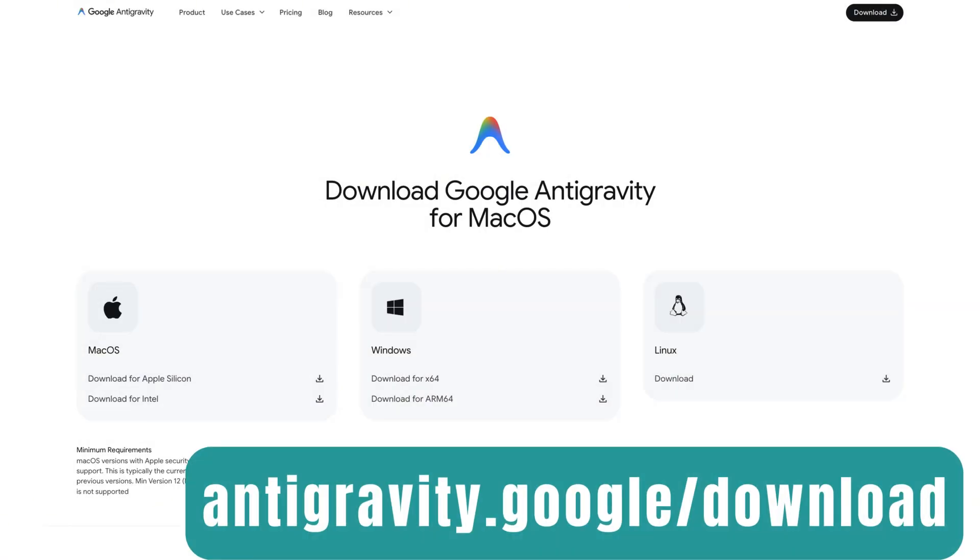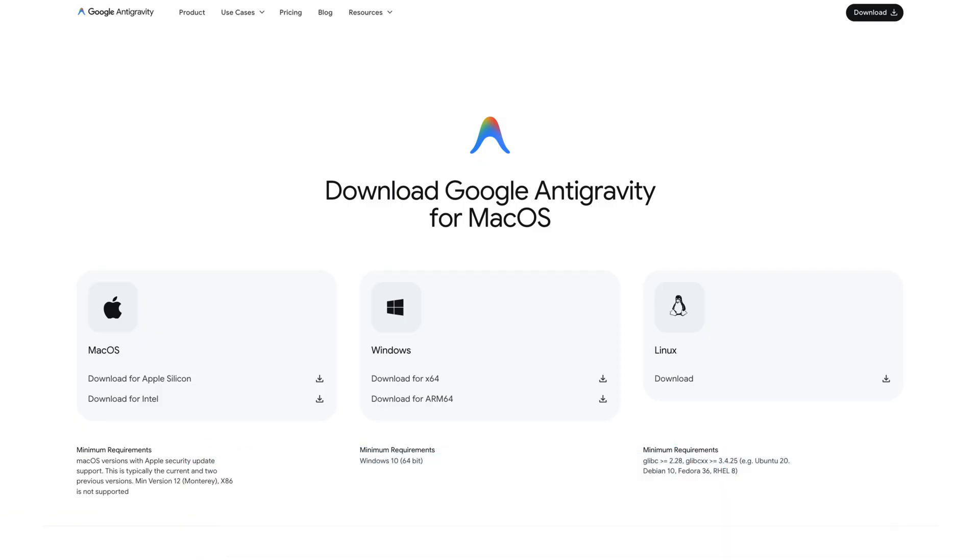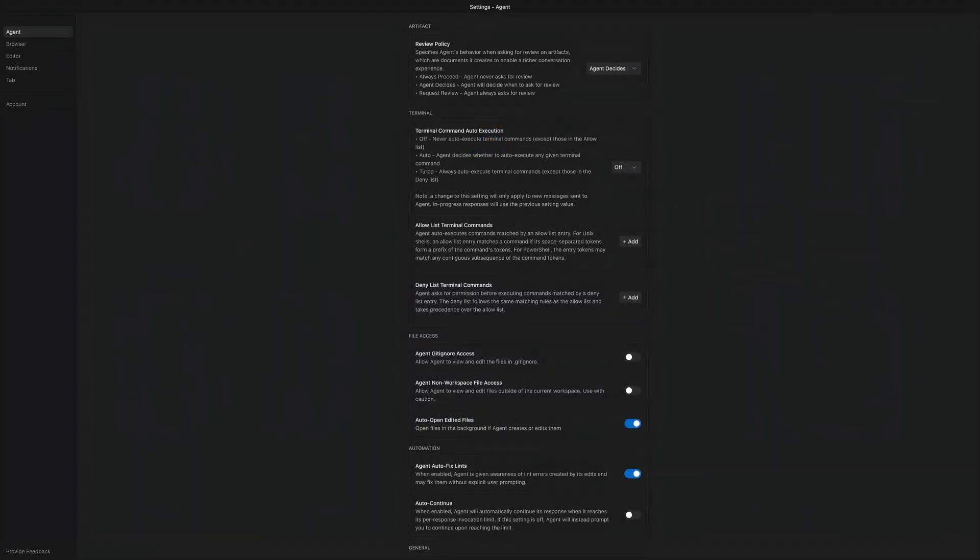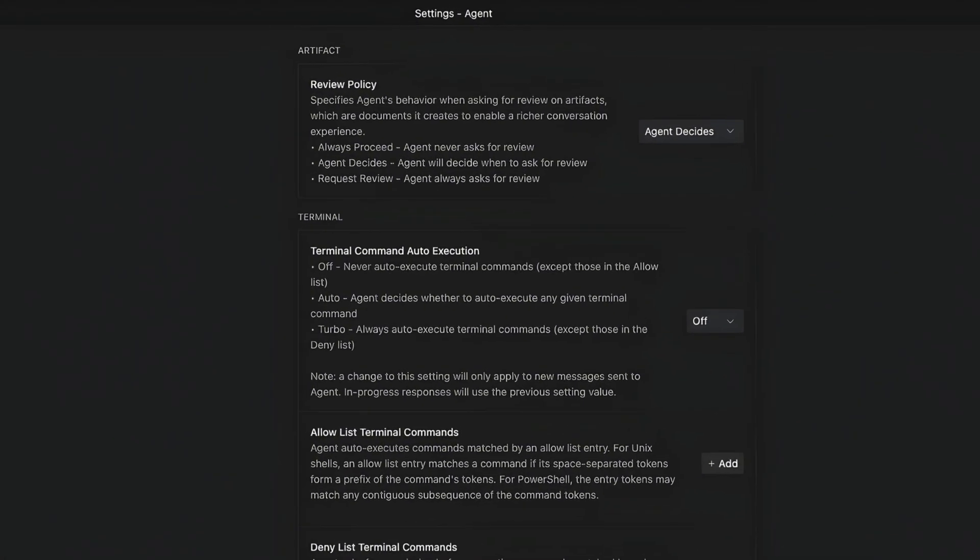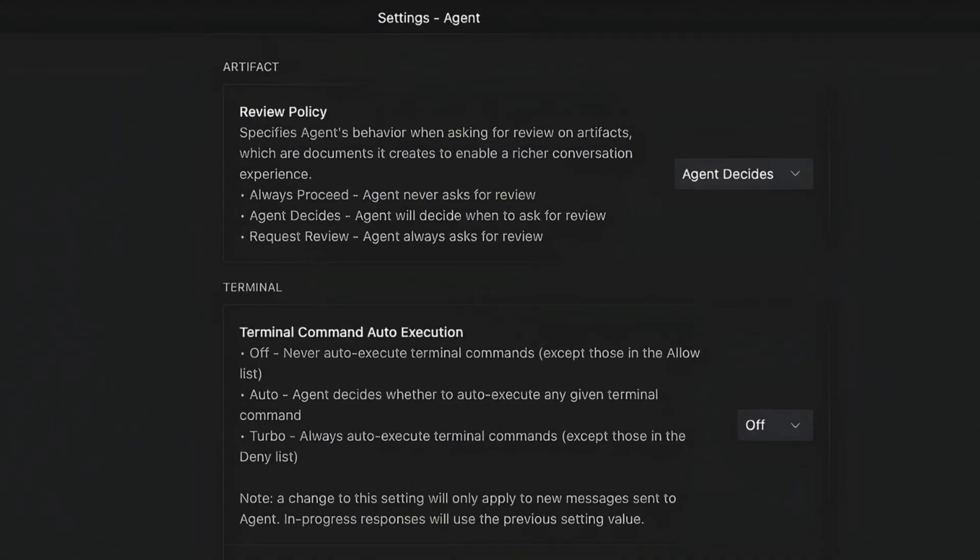So to install Google Antigravity, just download the IDE for your computer. It supports all of the operating systems. After that, you'll need to log in to Google, and you'll have a setup that will ask you about several settings. I already did it, so I'll open them in the settings. The first one is review policy.